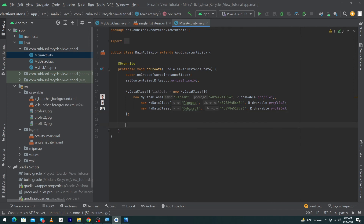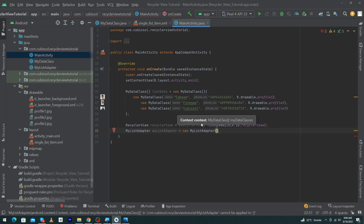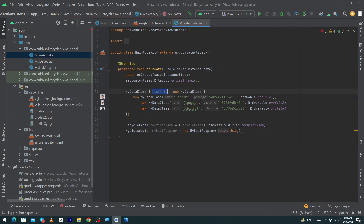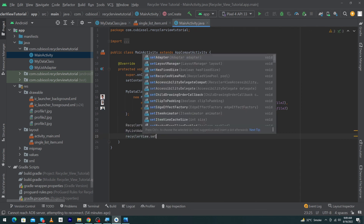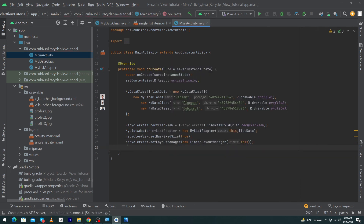Then declare: RecyclerView recyclerView = (RecyclerView) findViewById(R.id.recycler_view); and MyListAdapter myListAdapter = new MyListAdapter(this, listData); Set recyclerView.setHasFixedSize(true); recyclerView.setLayoutManager(new LinearLayoutManager(this)); and finally recyclerView.setAdapter(myListAdapter); Our code is now complete.